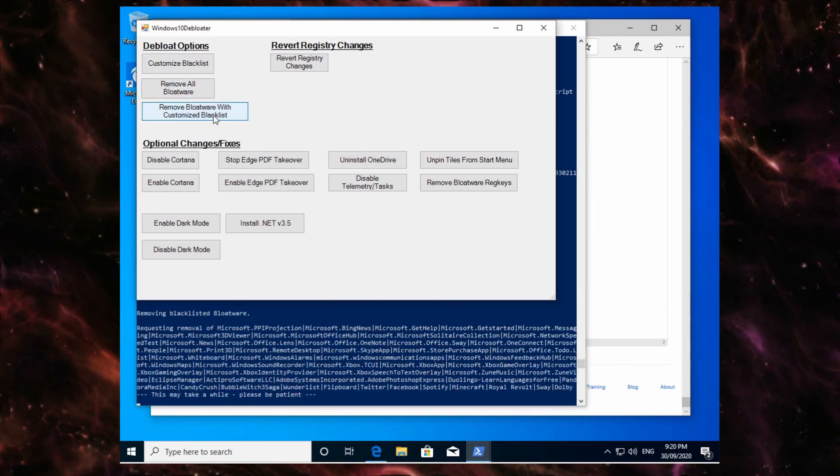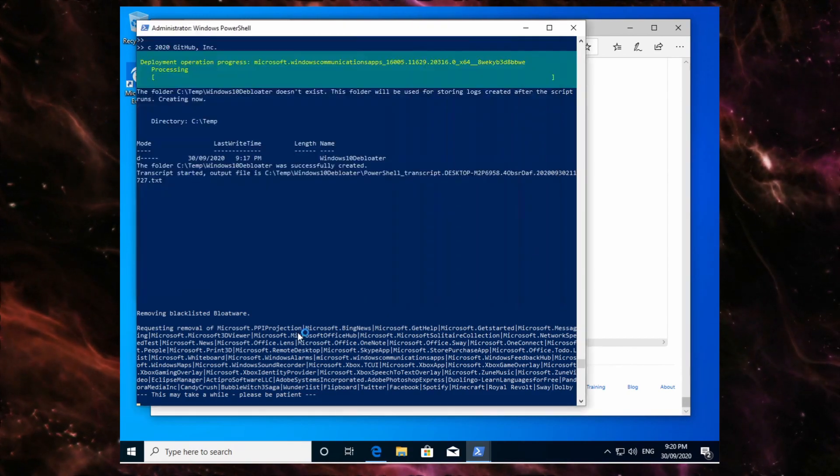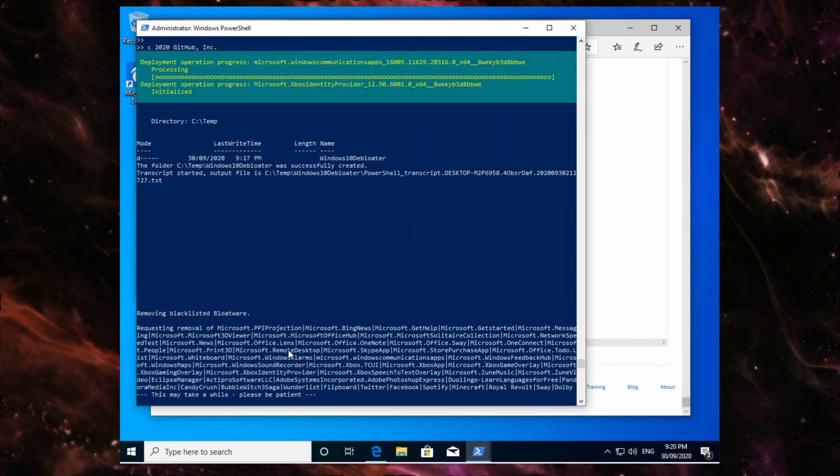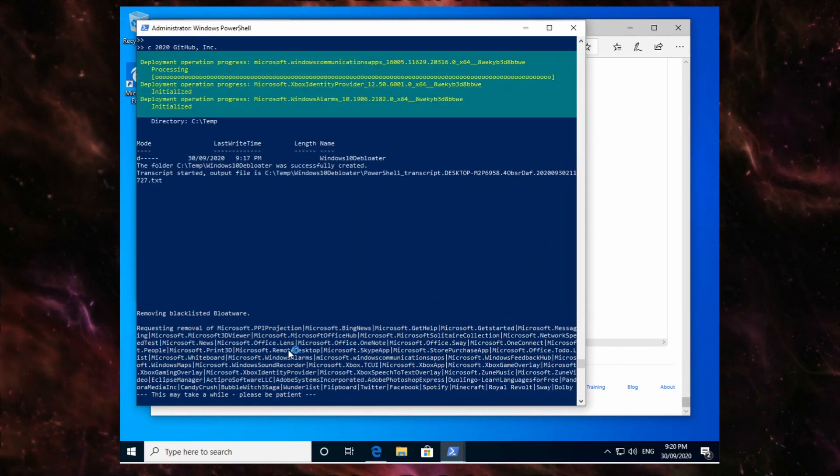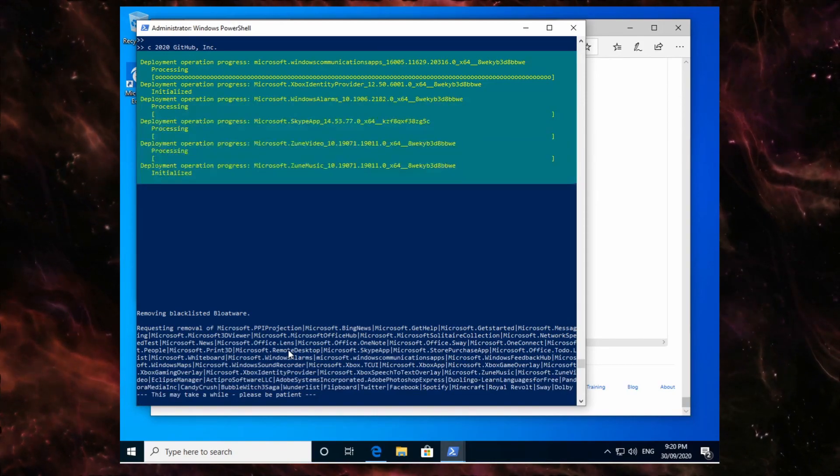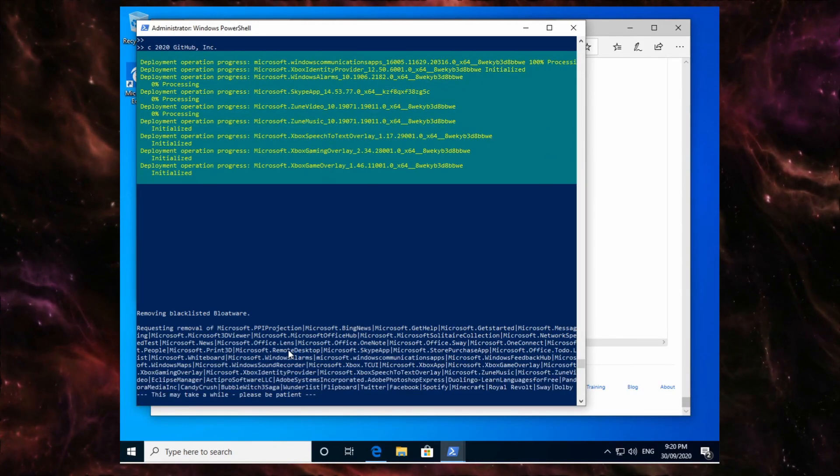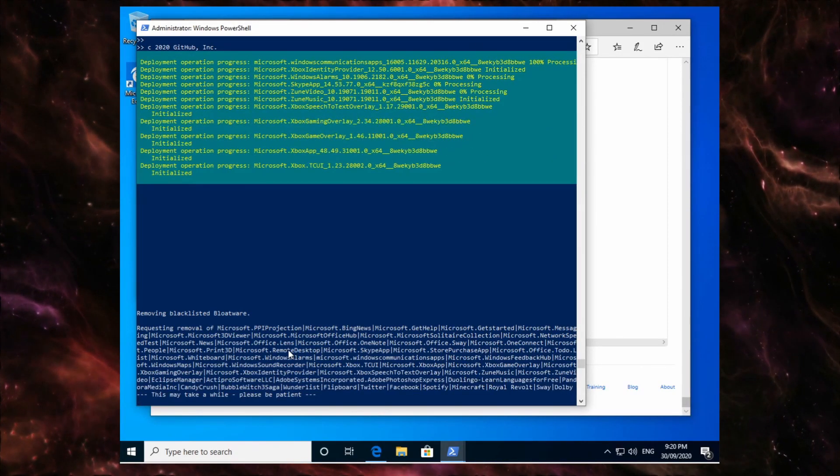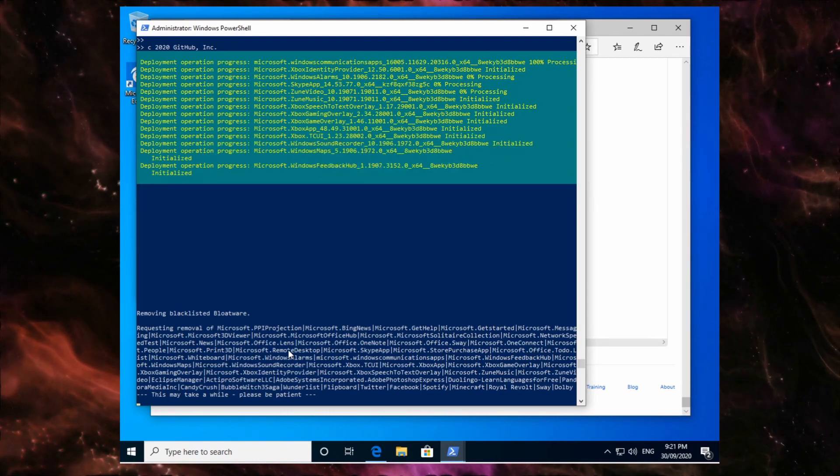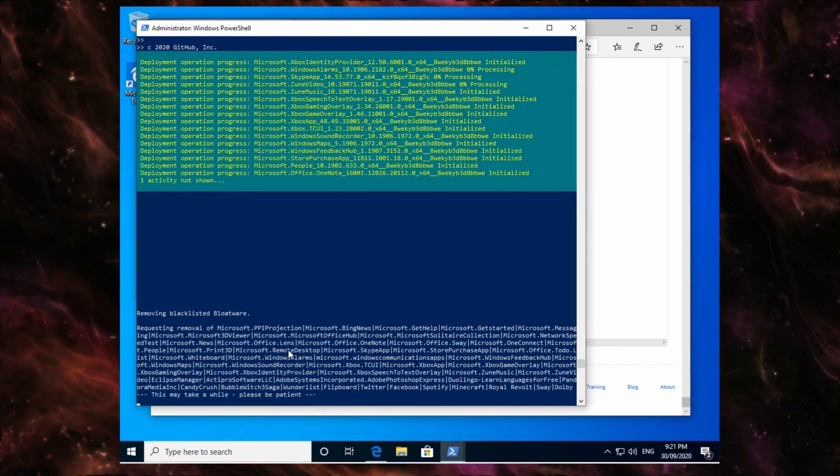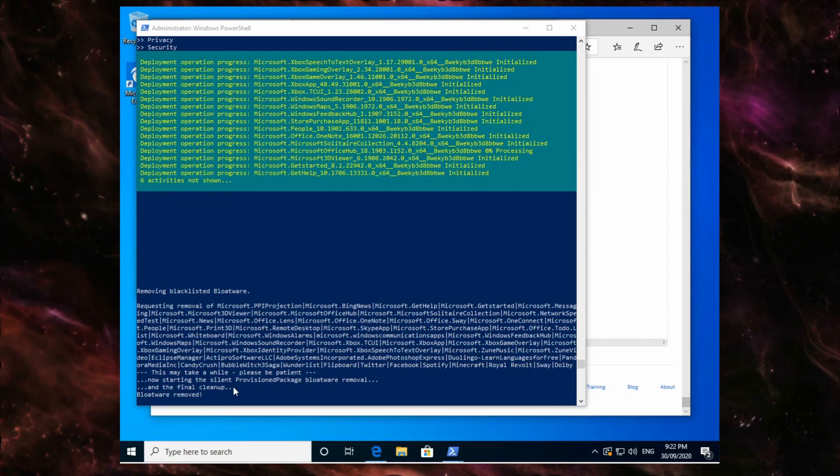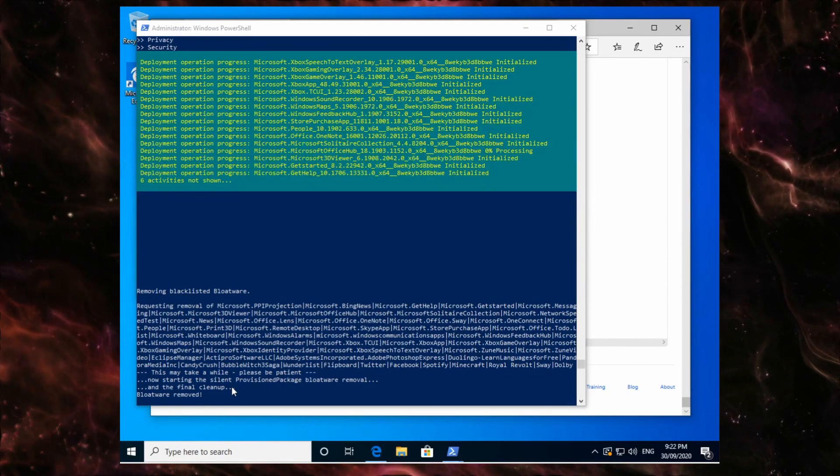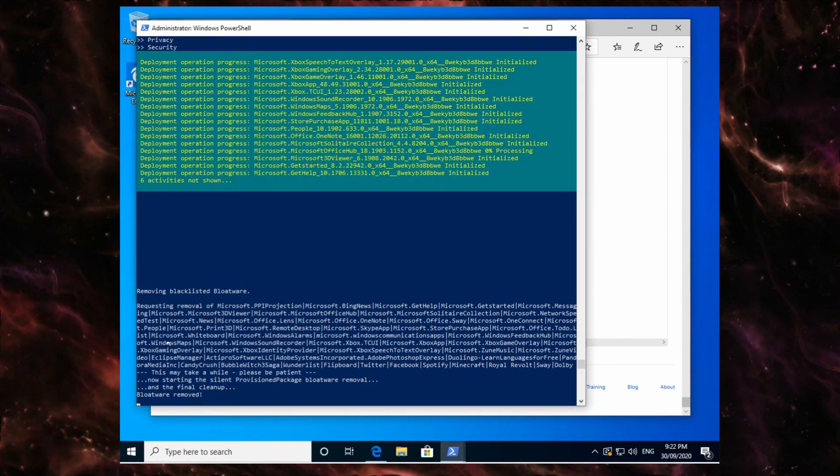So I'm going to click this and it lets me know that it will take a while and that I should be patient. So it's showing up the top the things that are going to be deleted. So you can see here that it says bloatware is all removed.